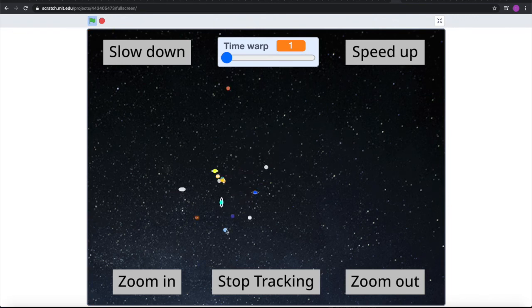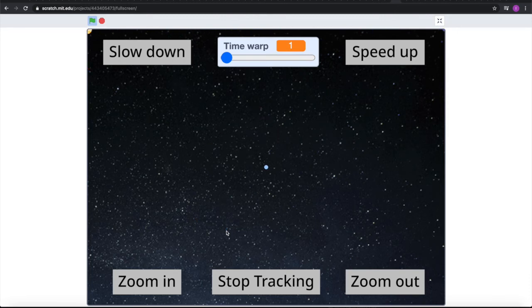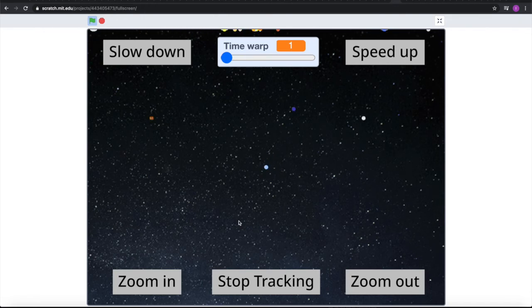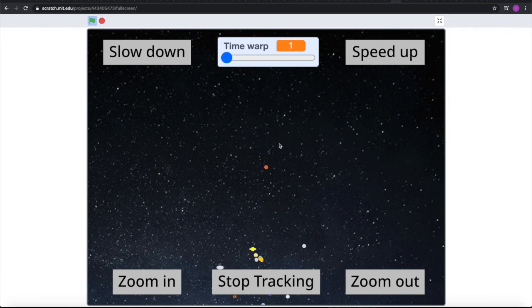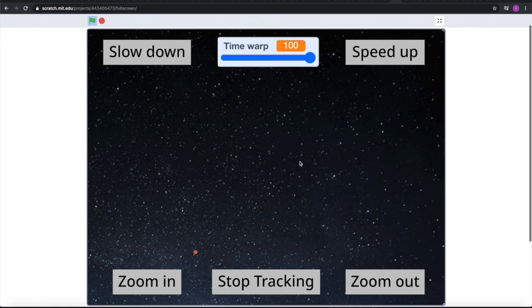We can also go to Quaoar and its moon Weywot. And we can also go to Sedna again — lonely, good ol' lonely Sedna, away from the Solar System.